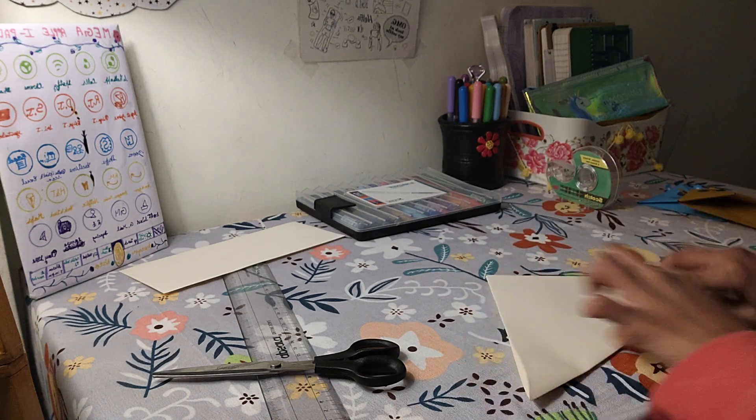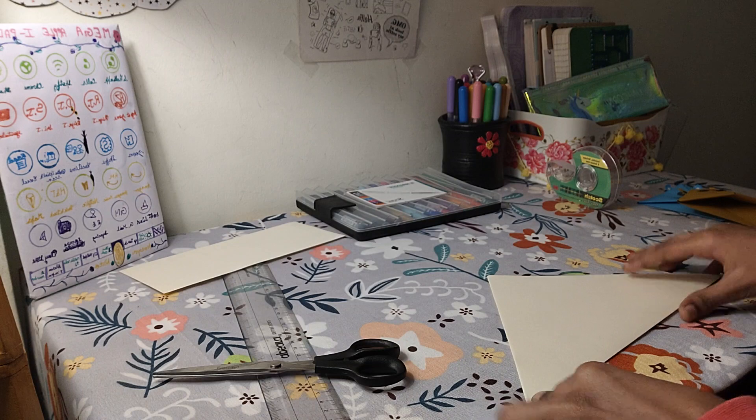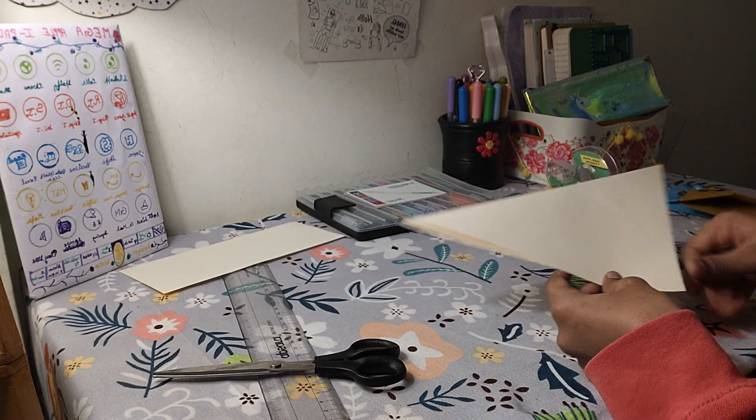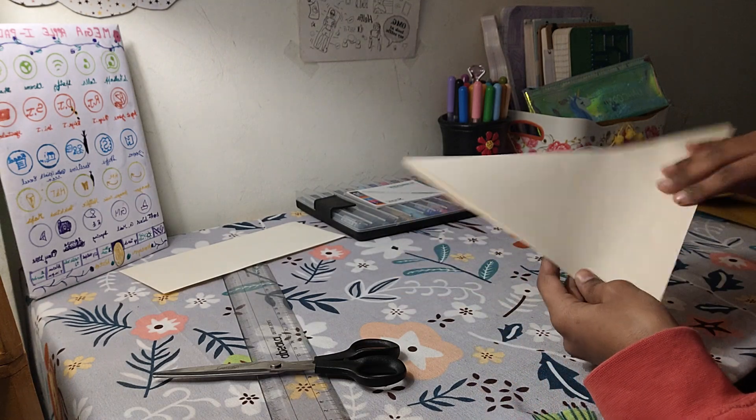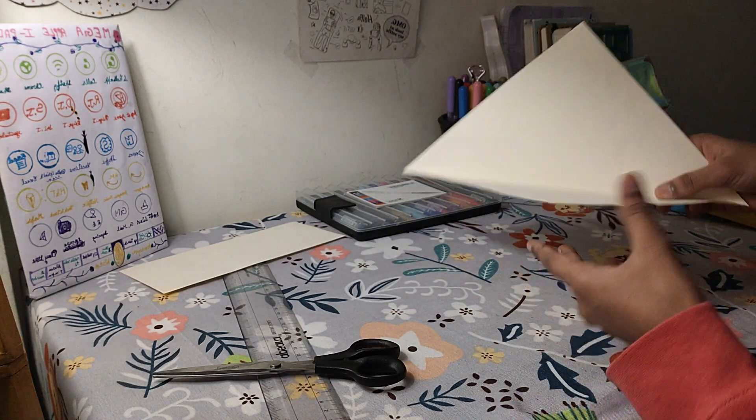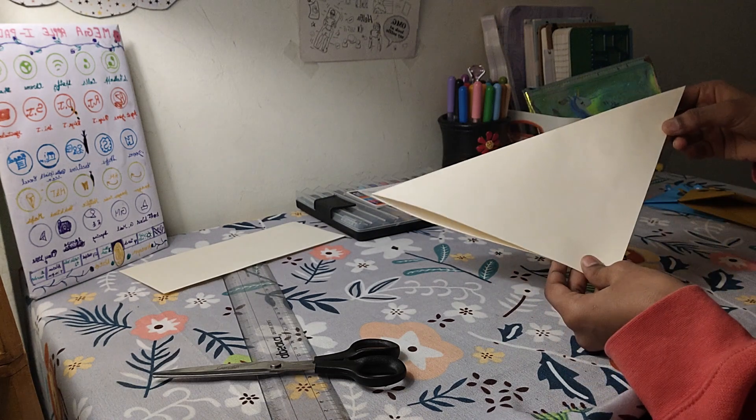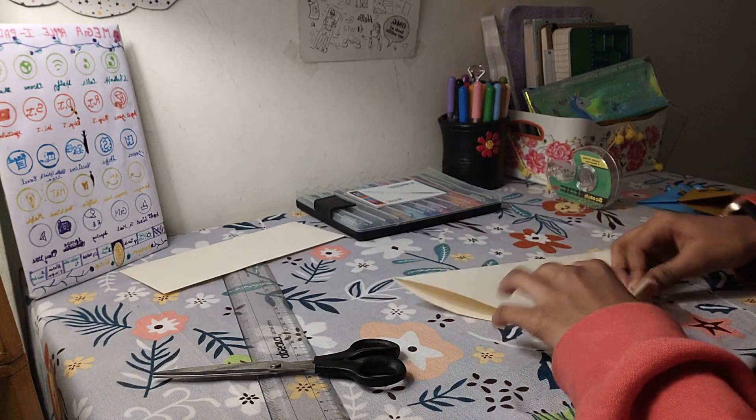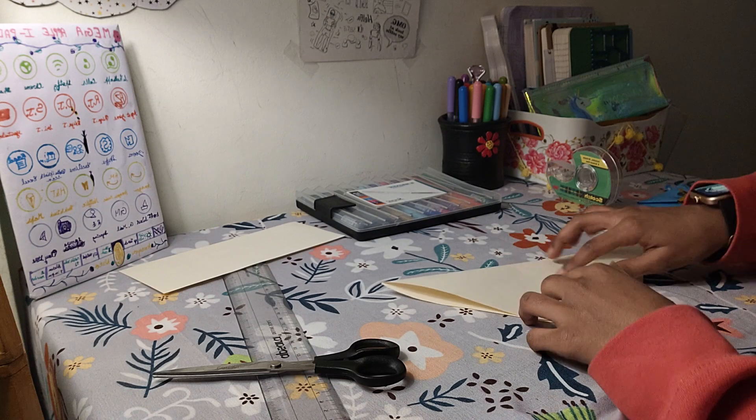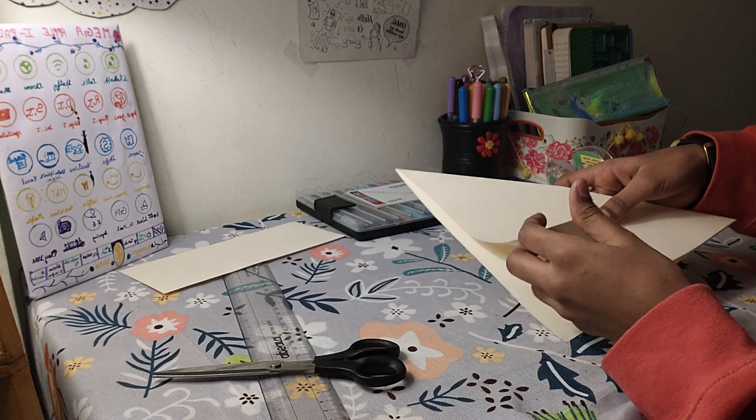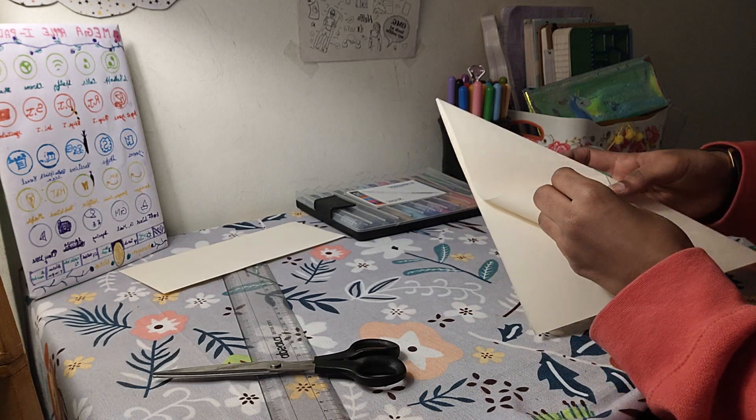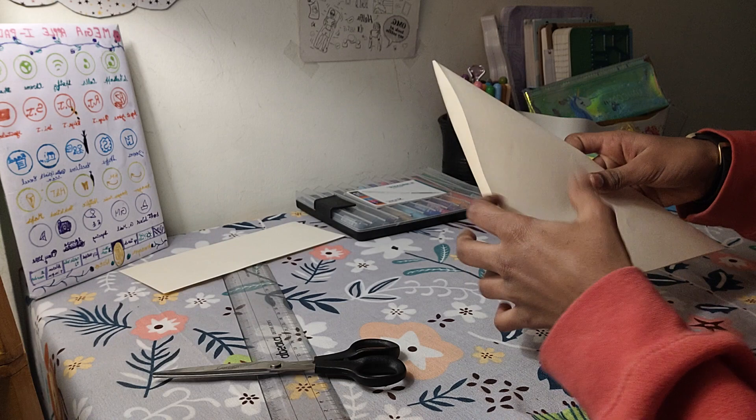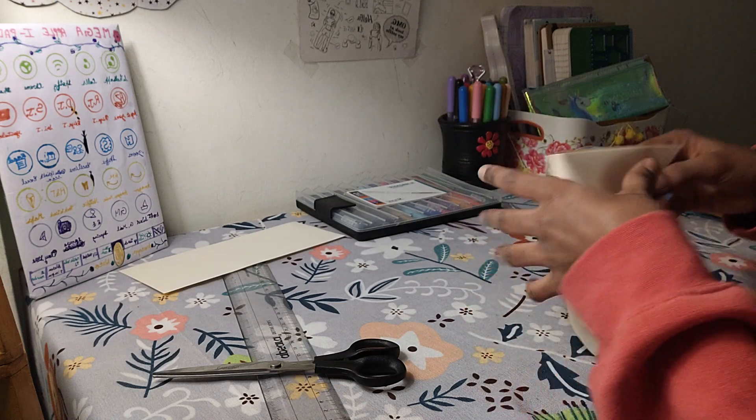First, we are going to fold the triangle out of this. Now I'm going to take one of these sides and take it up till the top. For doing this, if you want it to be perfect, first make a triangle out of it again.